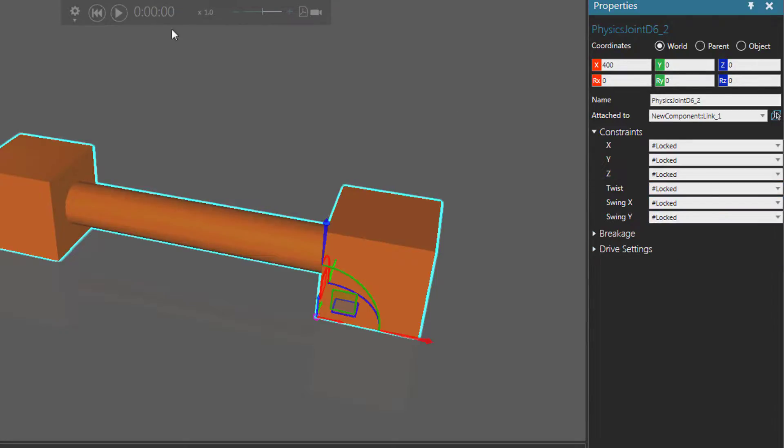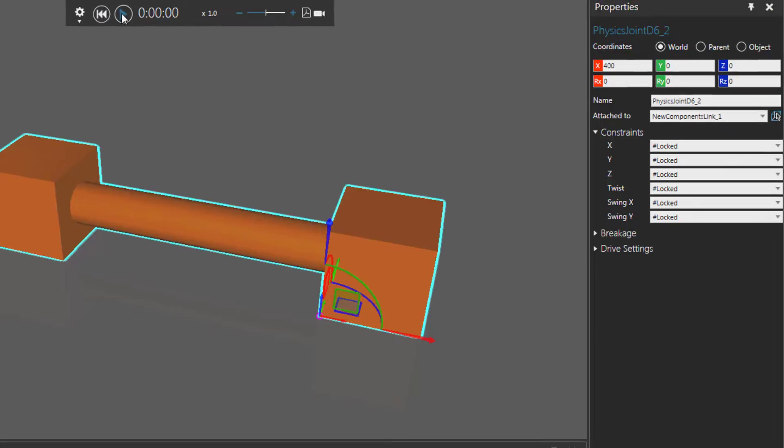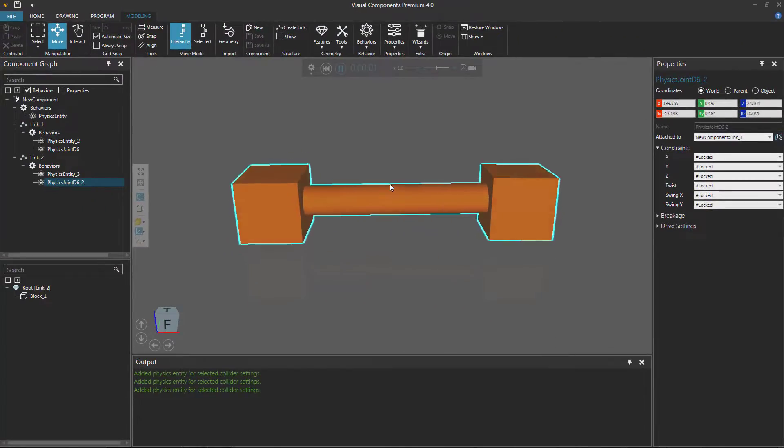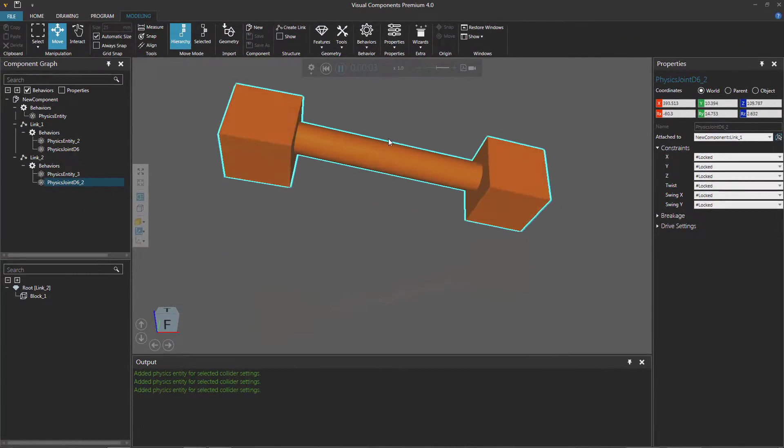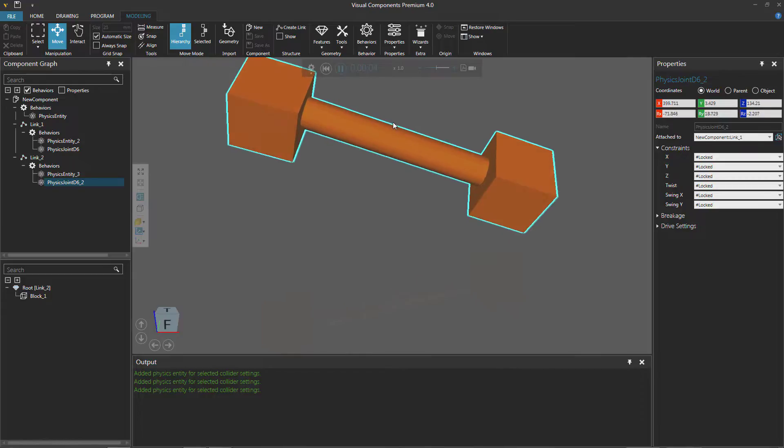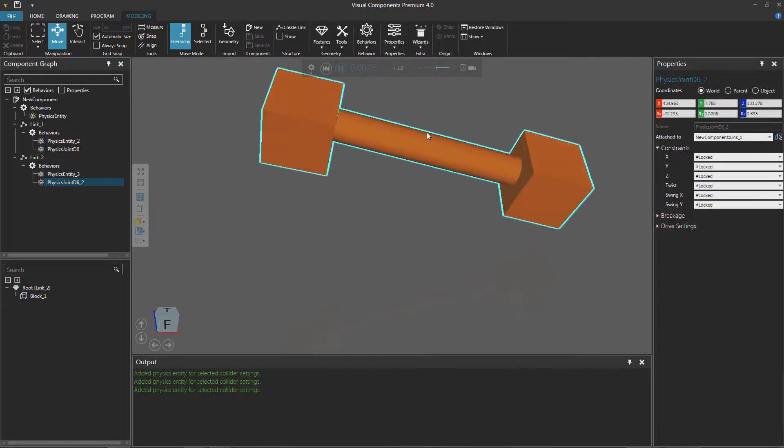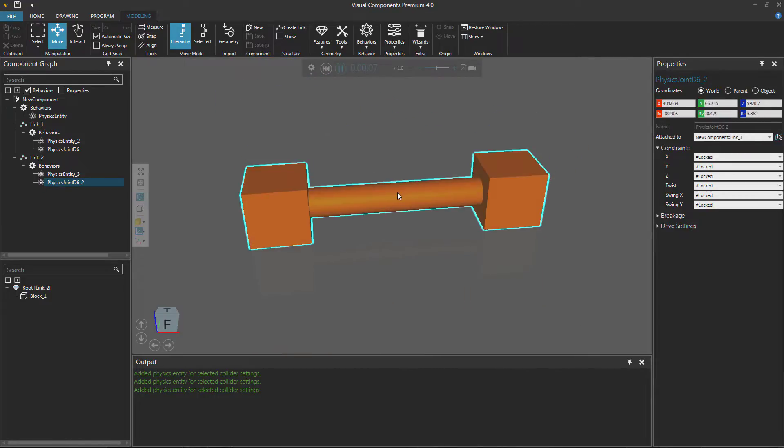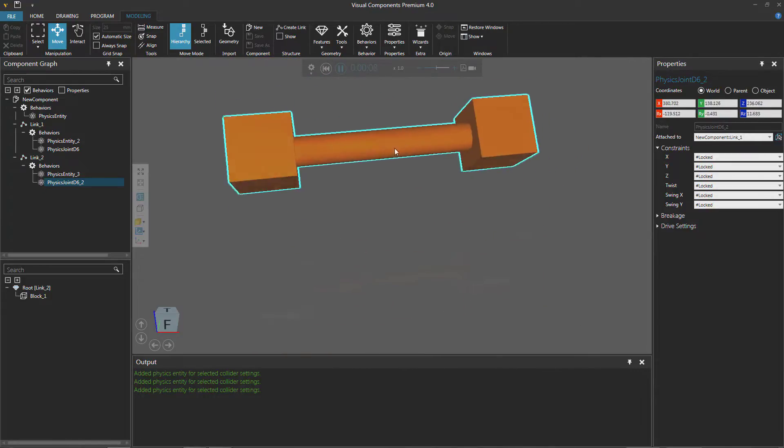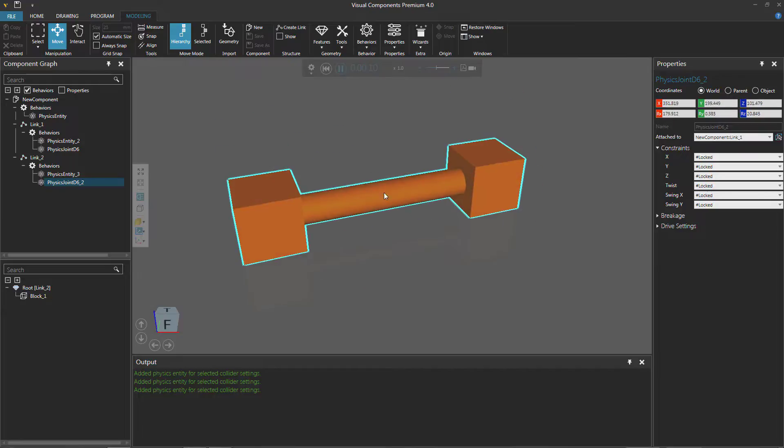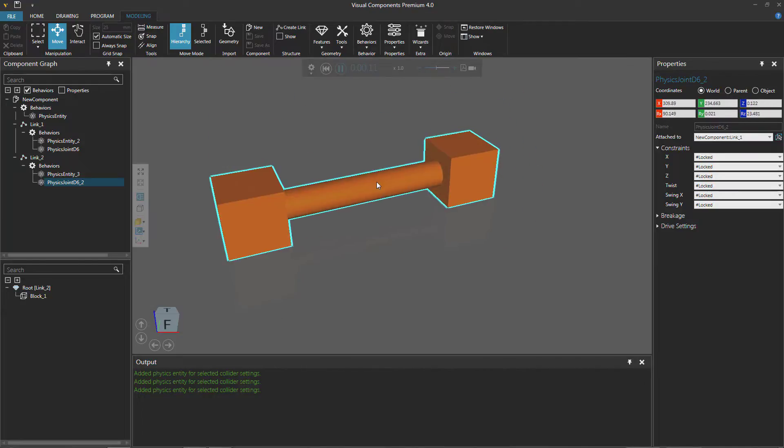Now if we run the simulation and move the cylinder, notice that it's now moving both of those bodies, both of those blocks. There we go. Drop it on down. Drop it like it's hot.